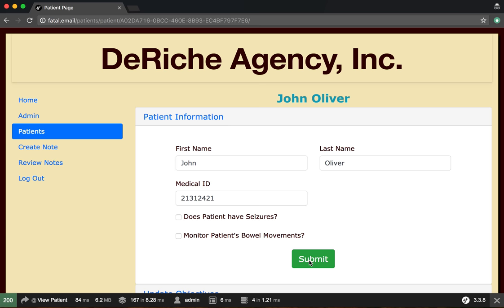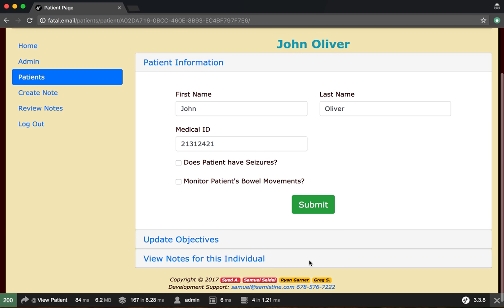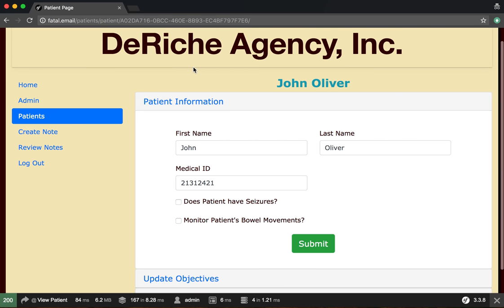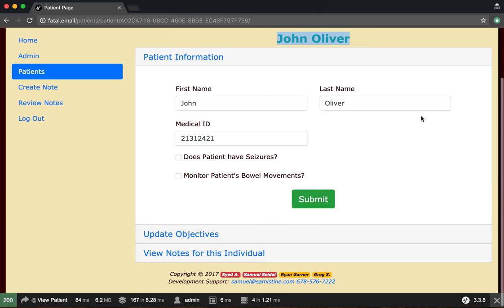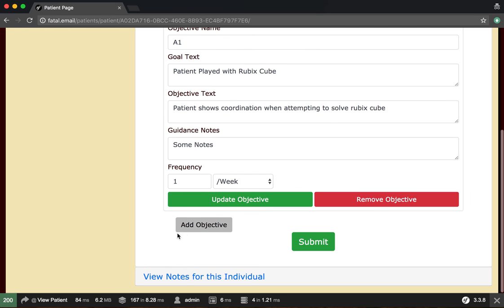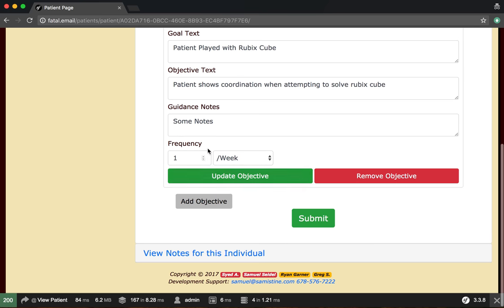We're going to submit that. So now we have a patient in the database, John Oliver, and we can also add objectives and update them.